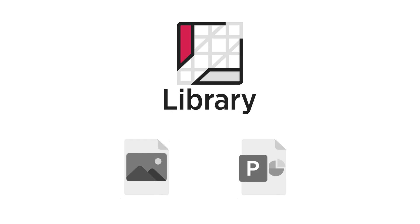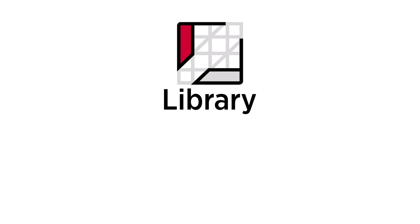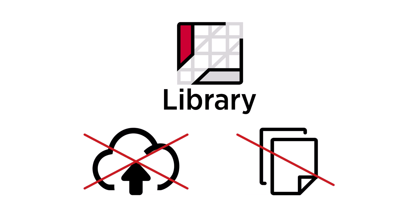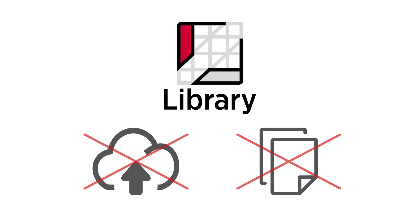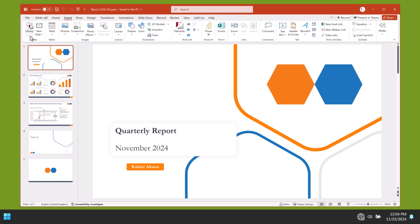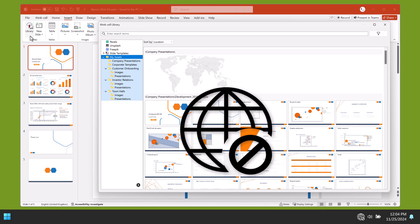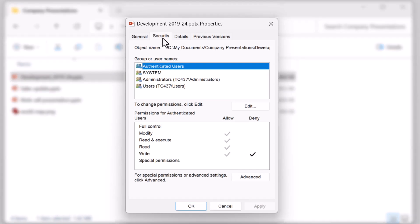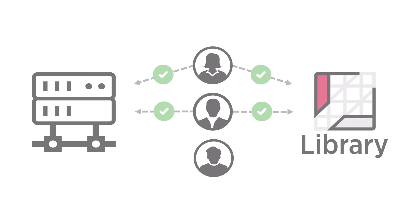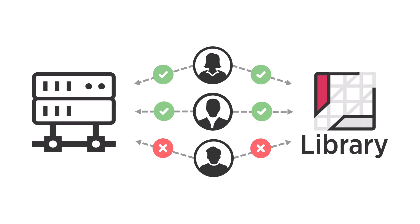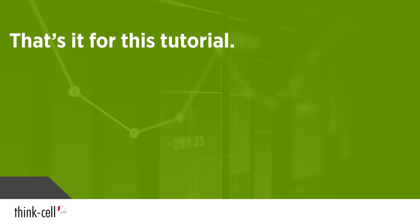When you add assets to the library, your data stays where it is. ThinkCell neither uploads your files to a cloud service nor copies them to another location. Because the library doesn't store your assets in the cloud, you can access files from your local computer in the library even when you're offline. The library also preserves user permissions for files. Users who can't access a file on your company network can't see that file in the library either.